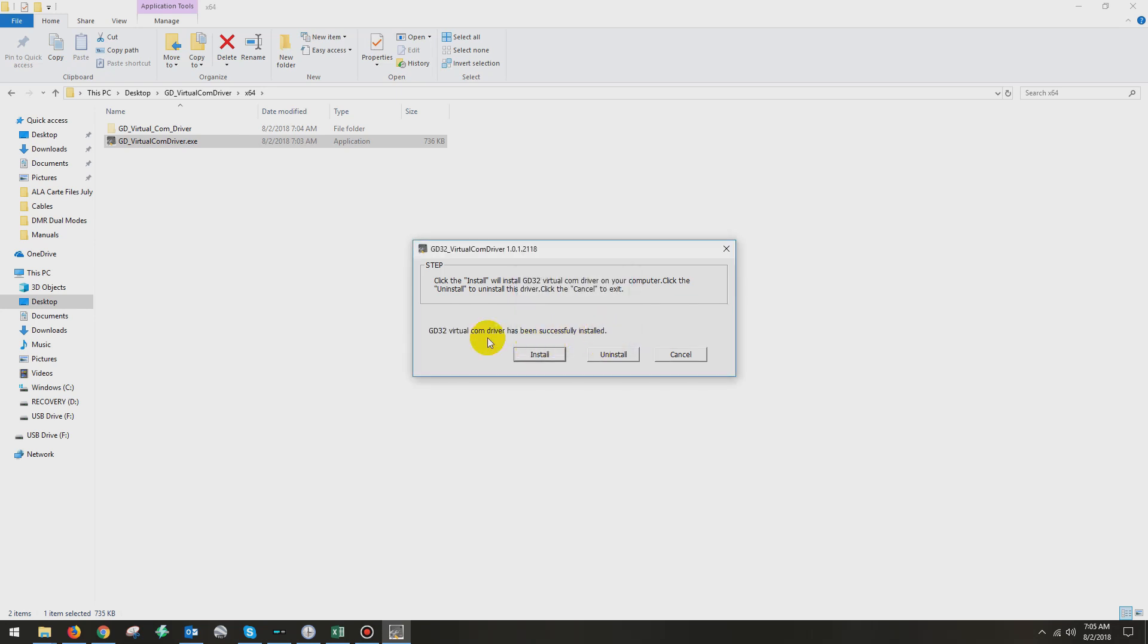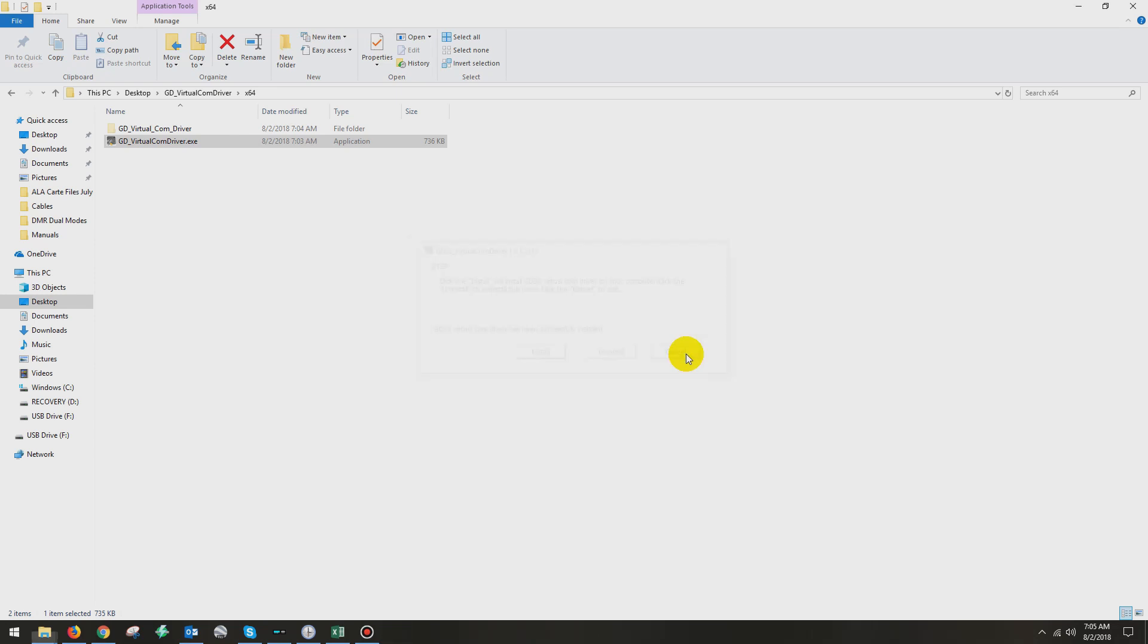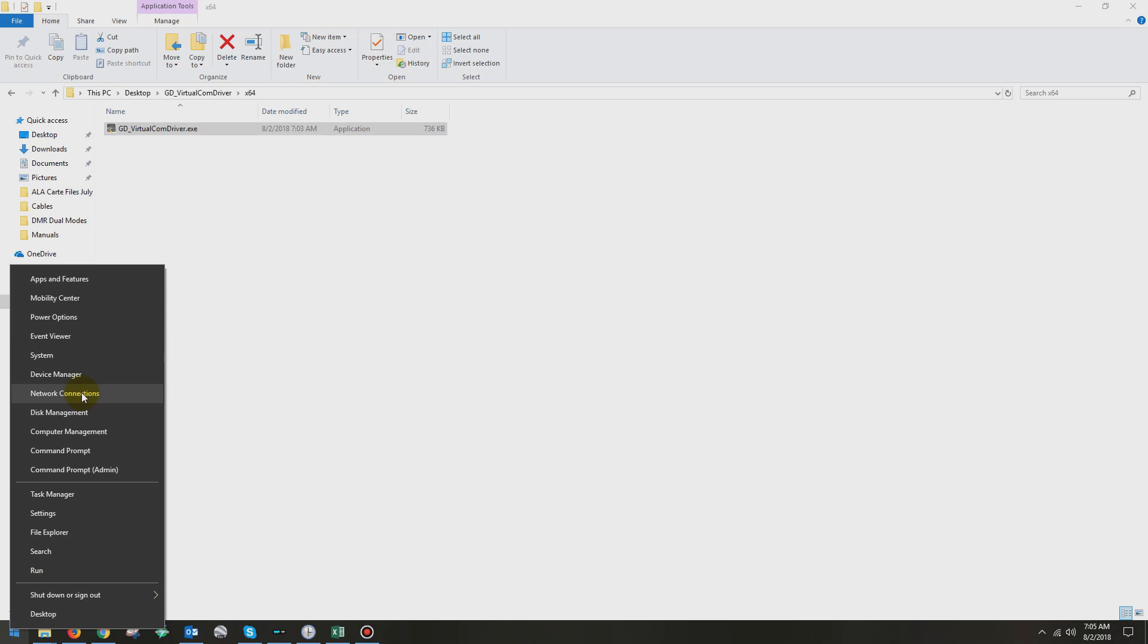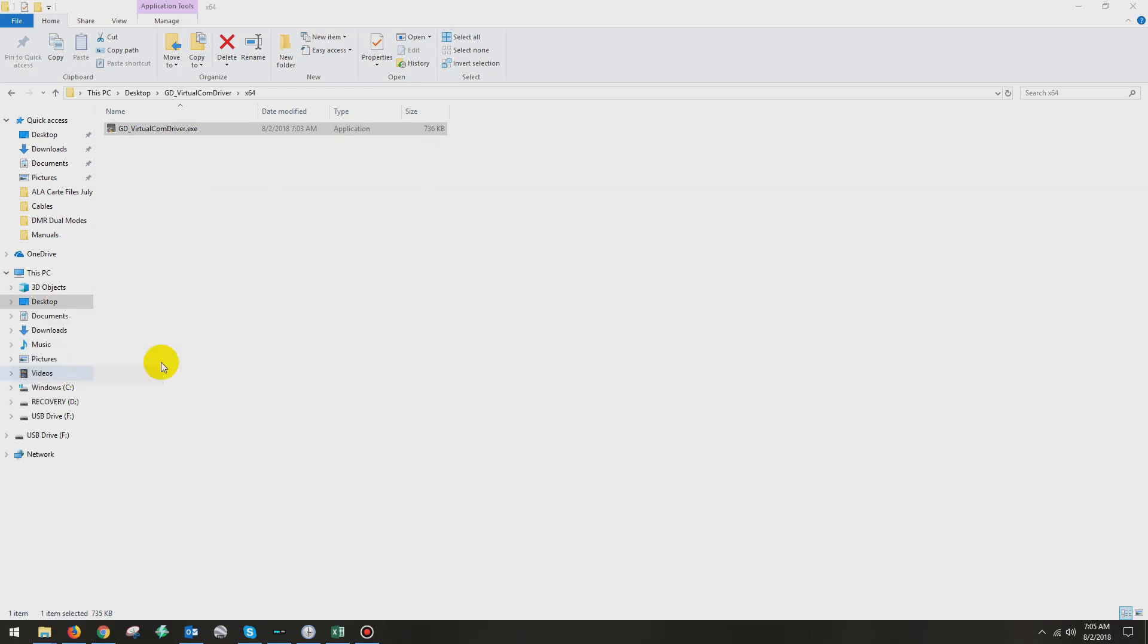So at that point, then your driver is installed properly. So I have by chance a radio plugged in to the computer. Let me go over to the setting screen and I'll show you what it looks like under device manager once the driver is installed properly.